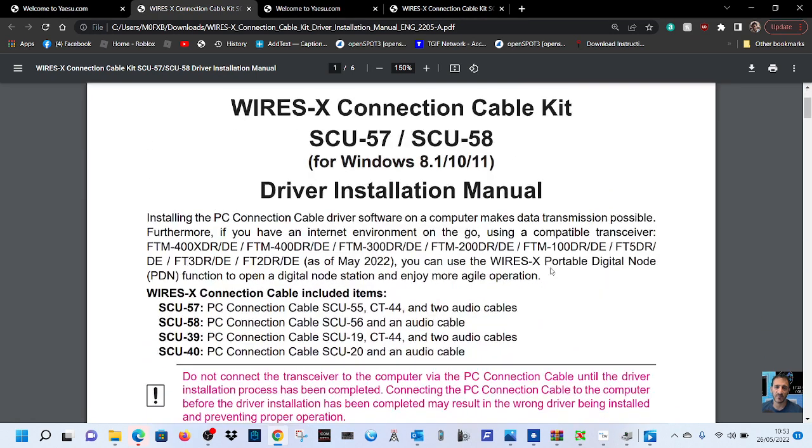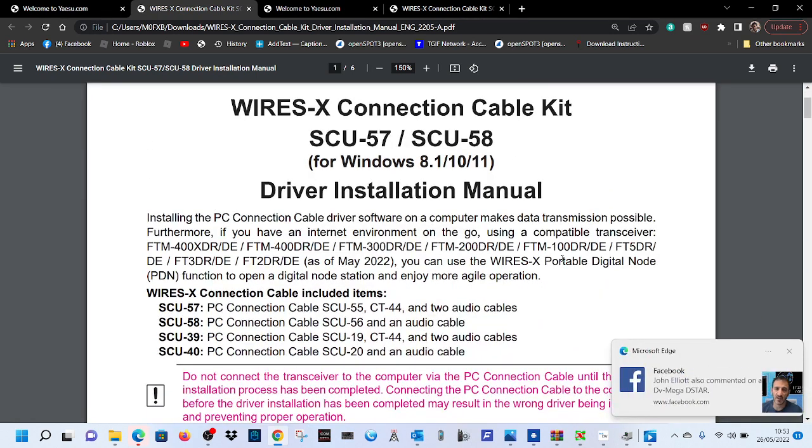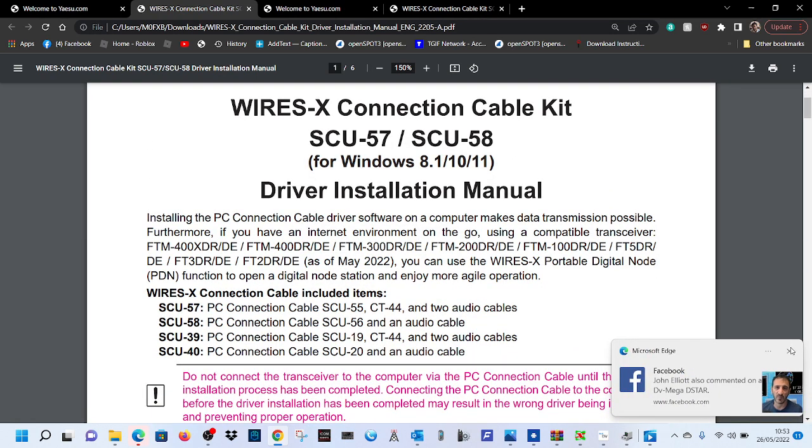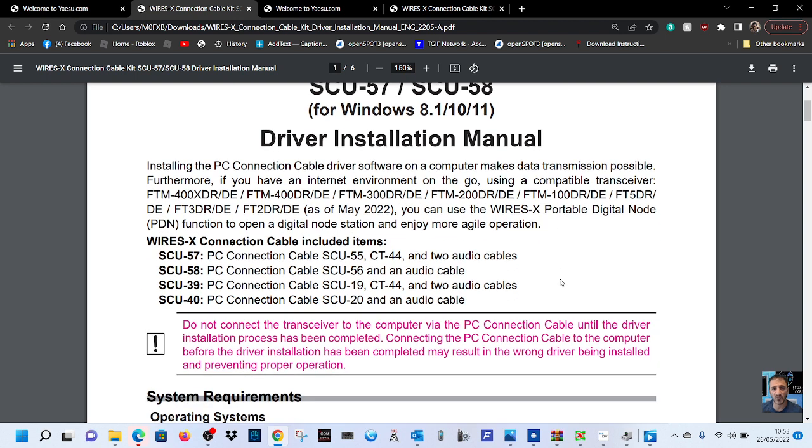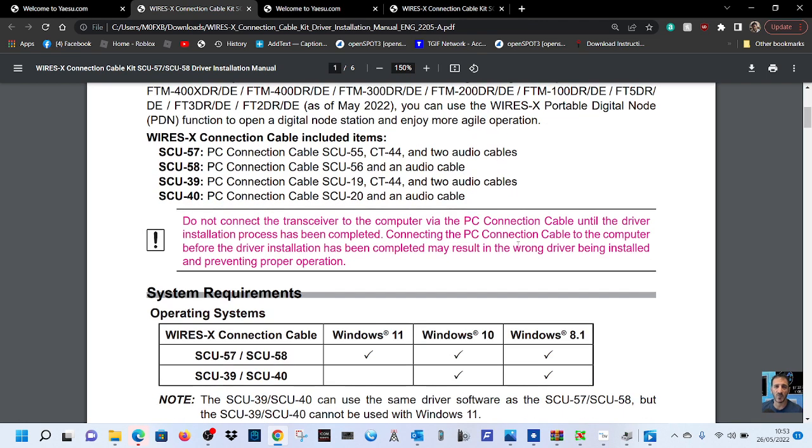If you look here, you can see they've put a lot of work into this. They're really trying to explain what's what and they've listed the cables here: SCU57, 58, and then you've got the old numbers there, 39 and 40.